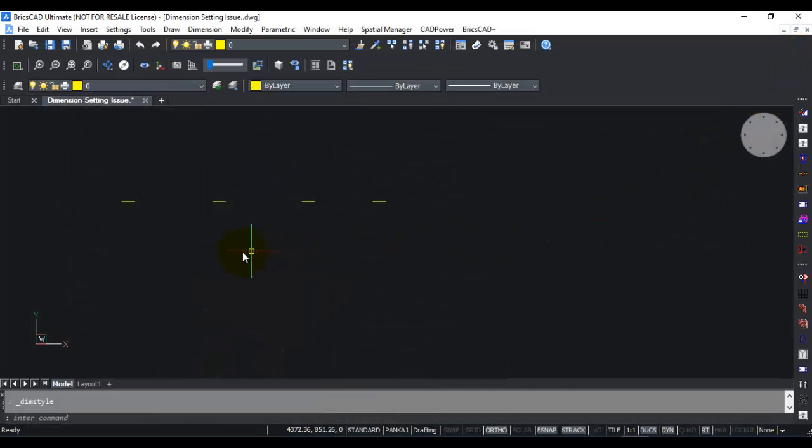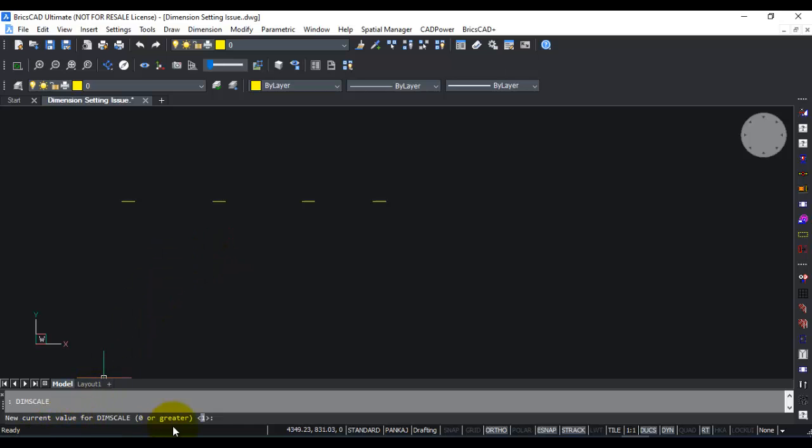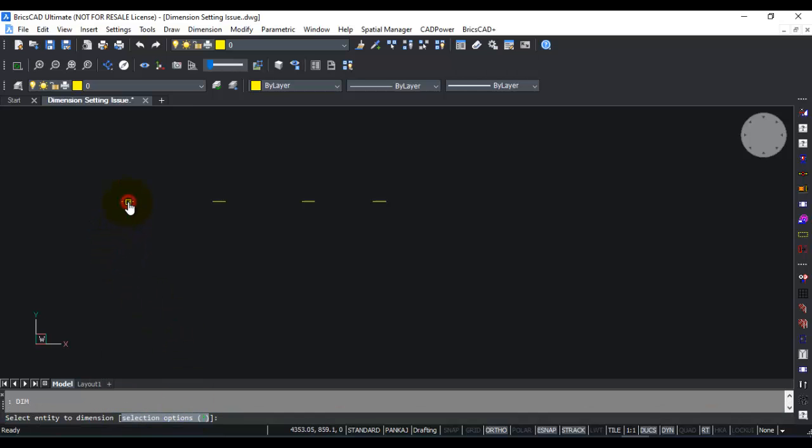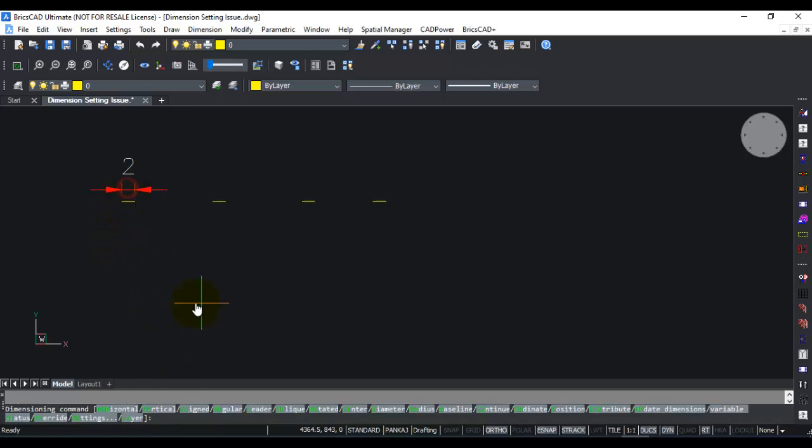Let's come back to the command line. I'll type dim scale and you can see that currently the value is one. Let's create a dimension with the dim scale value as one. This is how it looks when dim scale value is one.